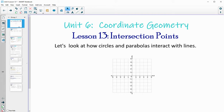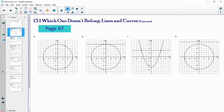In Lesson 13, we're going to look at how parabolas and circles interact with lines. On page 97, you'll see four pictures. Go ahead and take a look at them and decide which one doesn't belong, jotting down a reason why you chose that it didn't belong.